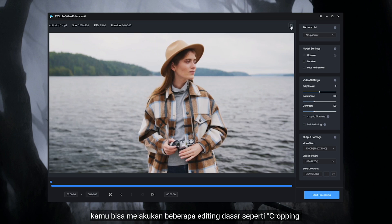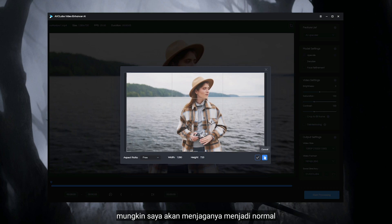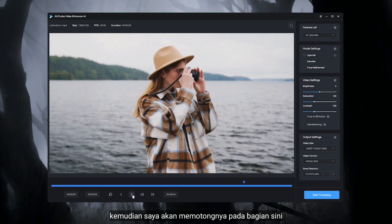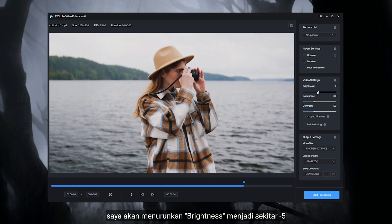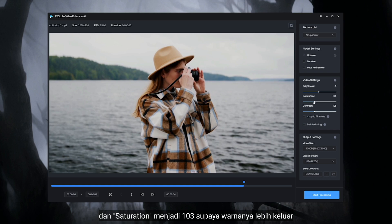You can do some basic editing like cropping. I think I'm gonna keep it to normal. Then I'm gonna trim right here, and do some basic adjustment on the right. I'm gonna bring down the brightness to about negative 5, so it's a little bit darker, and add some contrast to about 105. Then the saturation up to 103, just to make the colors pop out. I think the brightness to about 4, just to make it a little bit brighter.